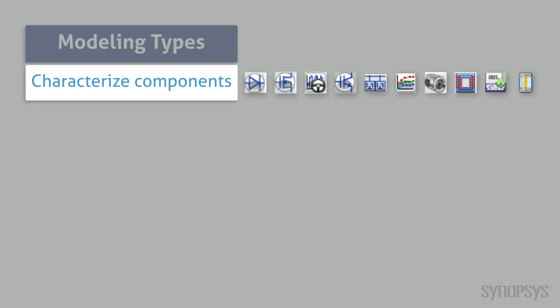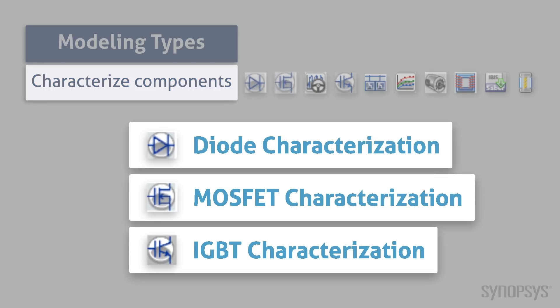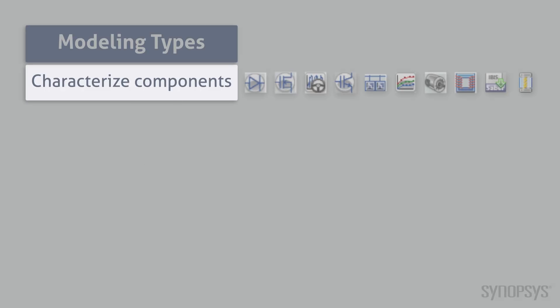There are characterization tools specifically for semiconductor diodes, MOSFETs, and IGBTs.